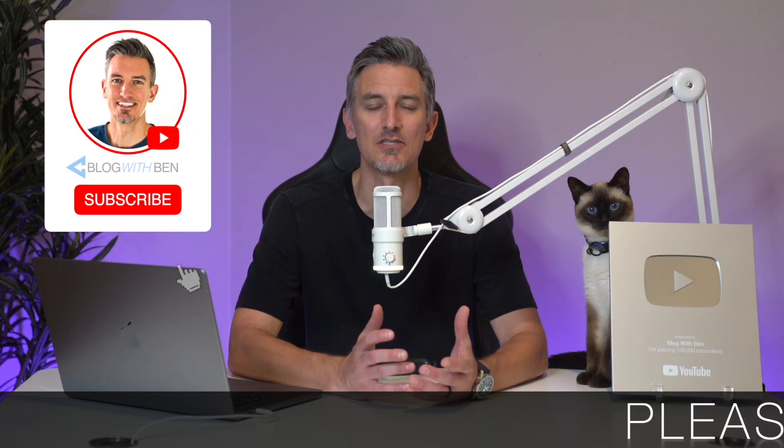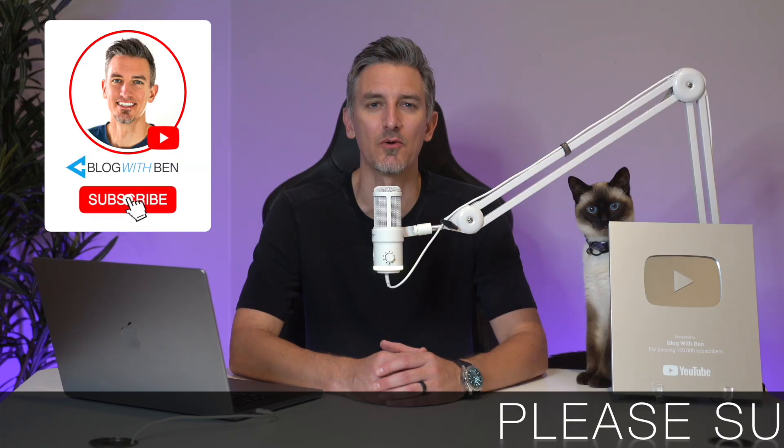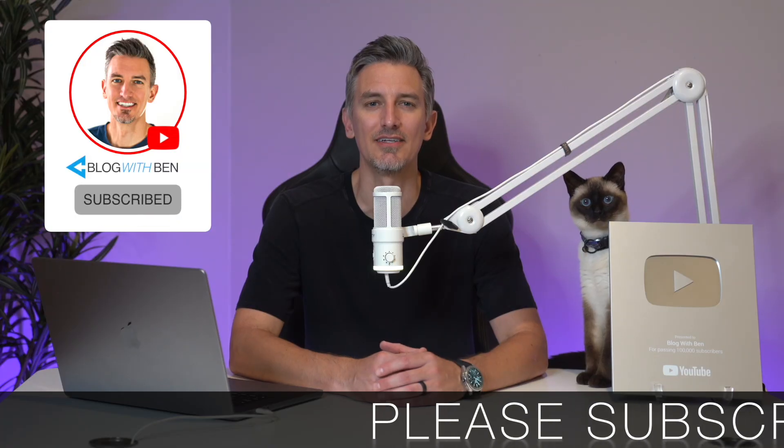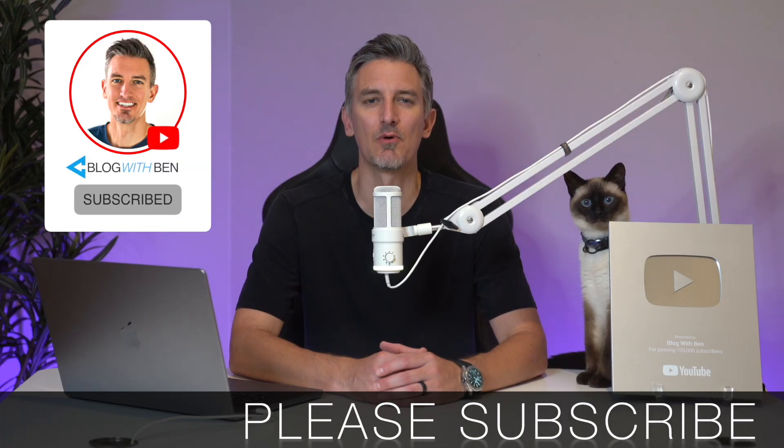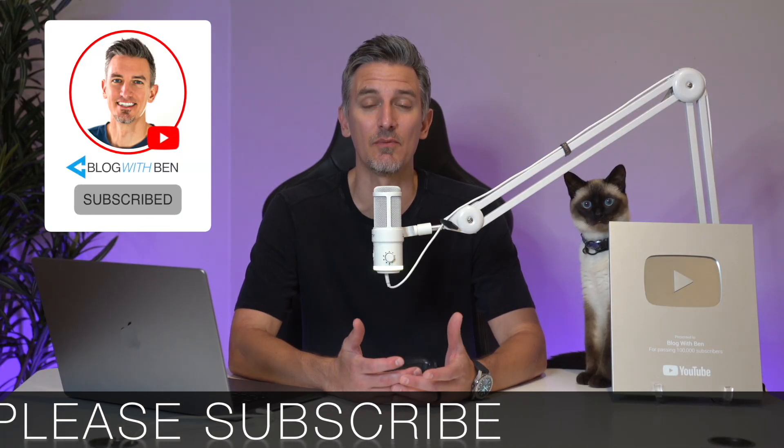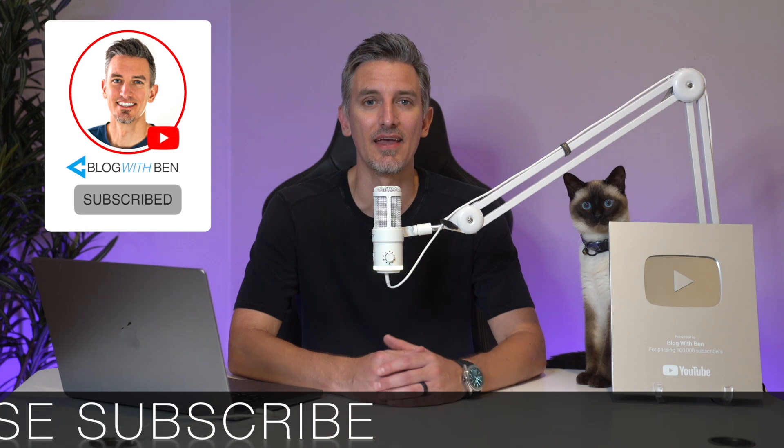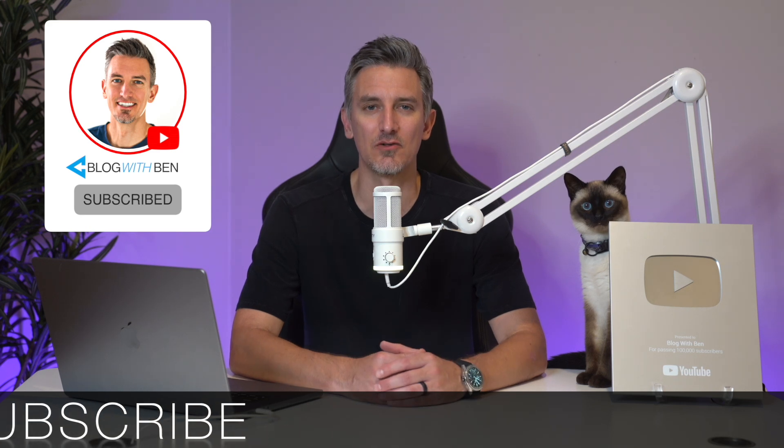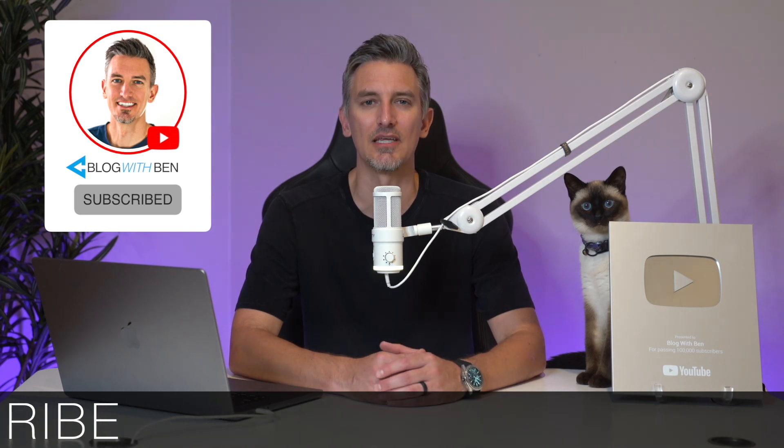Real quick before we get started, if you get any value out of this video I would greatly appreciate it if you would subscribe to the Blog with Ben YouTube channel. It helps me bring you more resources and keeps you up to date with all of the AI, web and tech trends happening throughout the year. But either way, thank you so much for all your support. Alright, with that being said, let's get started.